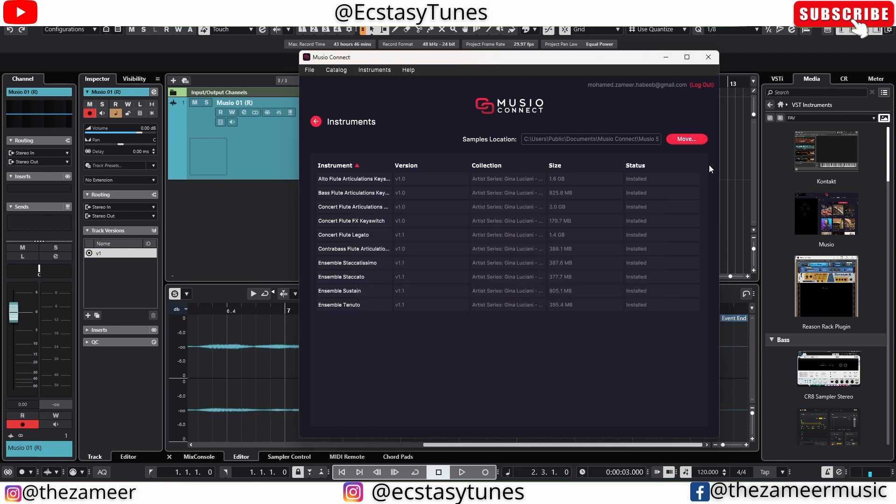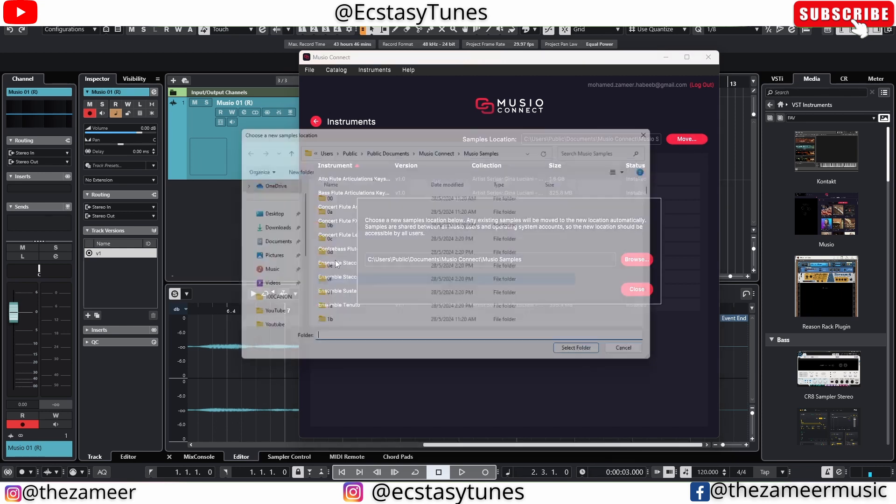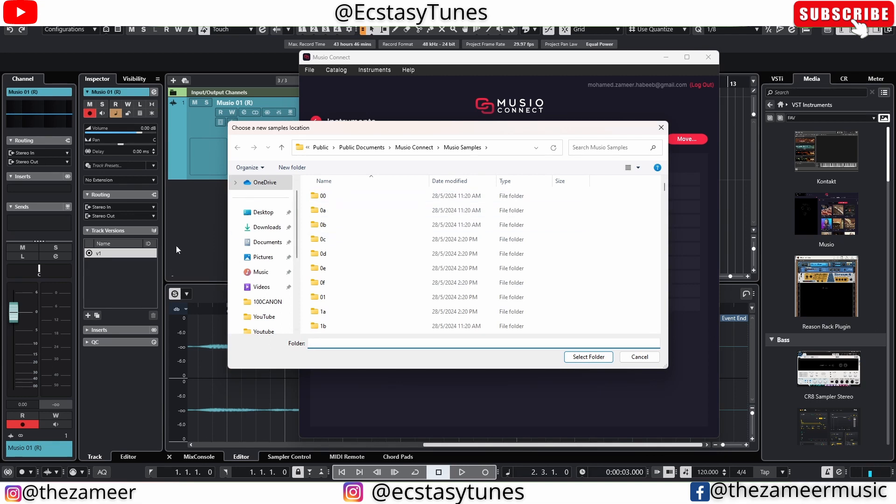When you click on Move, it's going to give you this option where you can browse your location. Let's say you have a separate hard drive - you can go ahead and just install it there.